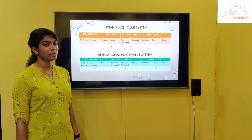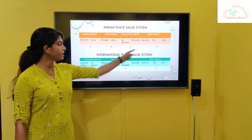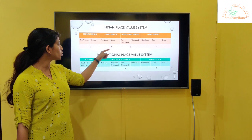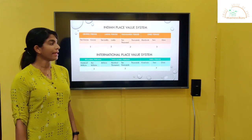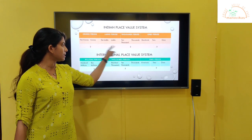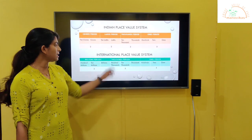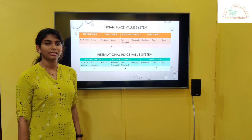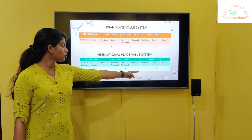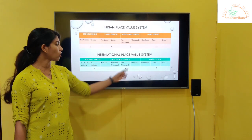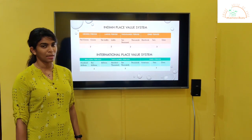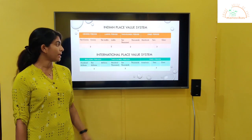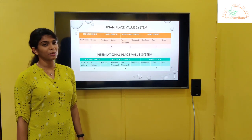As we know, in the Indian place value system every digits are divided and grouped into three, two, two, two, and the commas are placed in between these numbers. Similarly, in the international place value system every digits are divided into groups of three, three, three, and commas are placed in between. Putting commas in between these numbers makes the period.